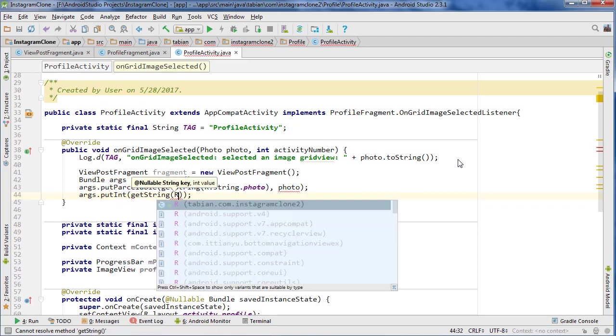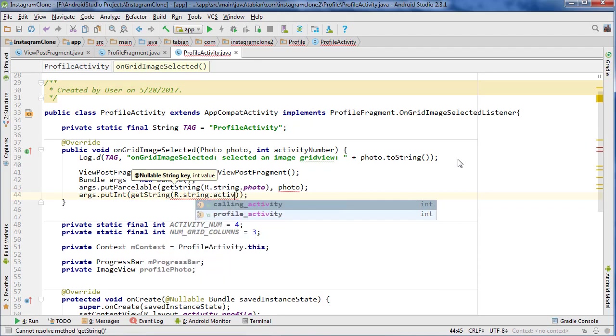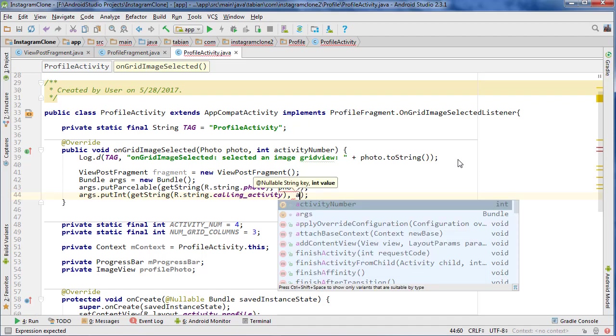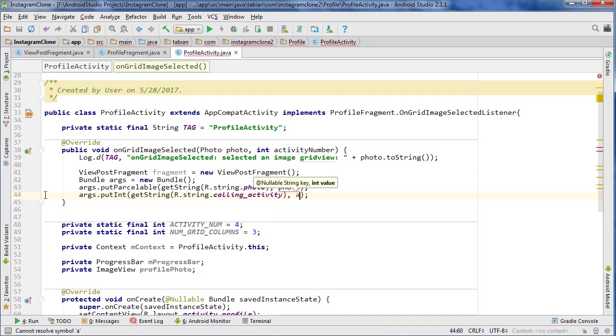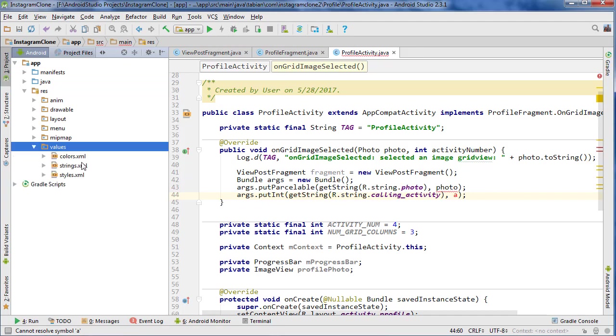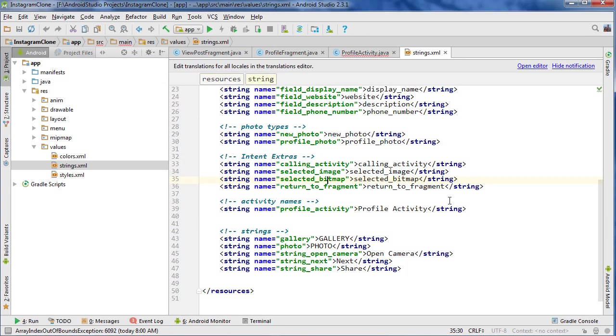And we also want to put the integer representing which activity we're coming from, so getString R.string.activity... I guess we could call it calling activity. That's not a bad representation. Although that might be an intent. Let's check the strings. We should probably make something special for it.